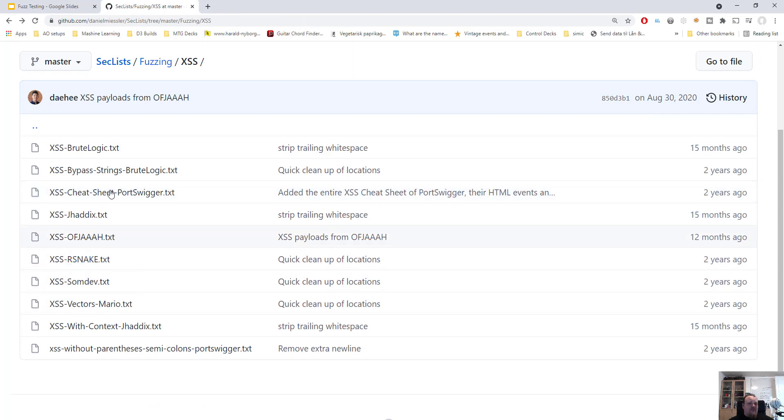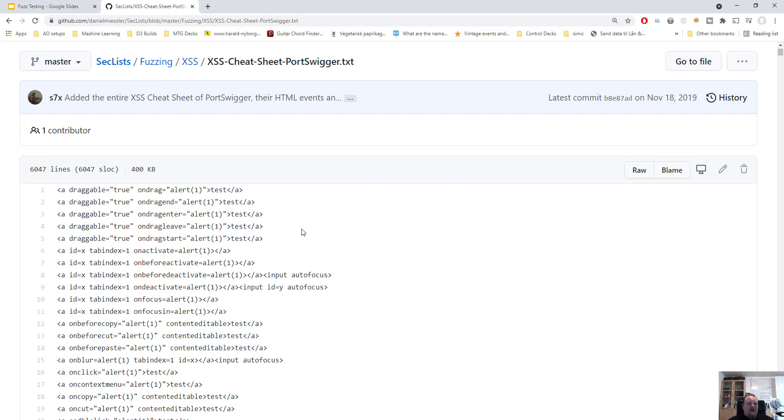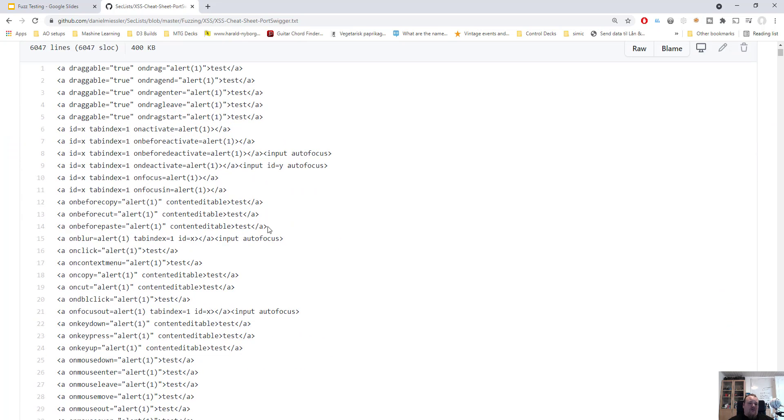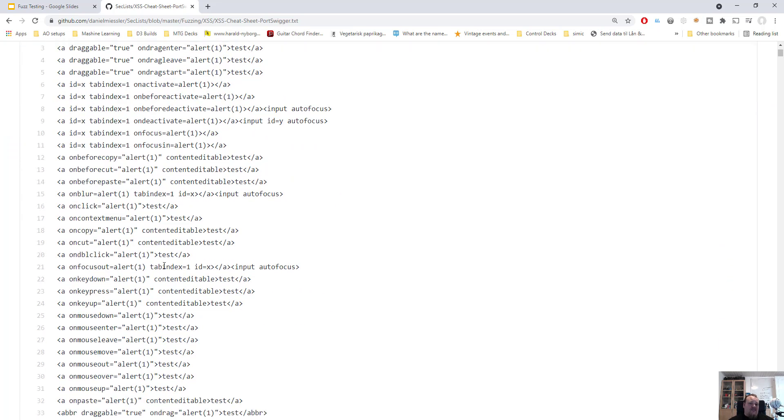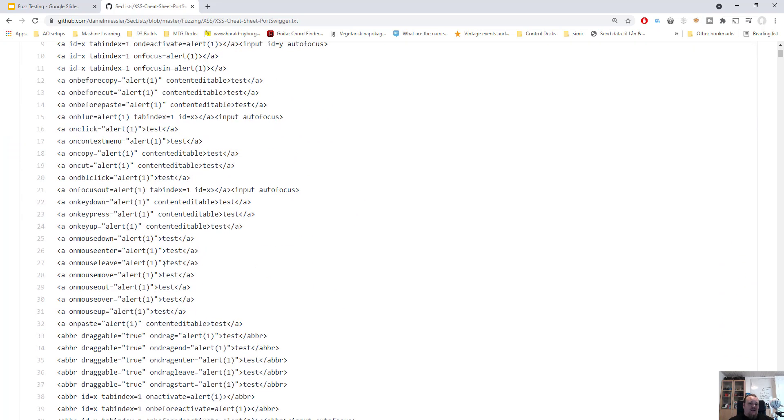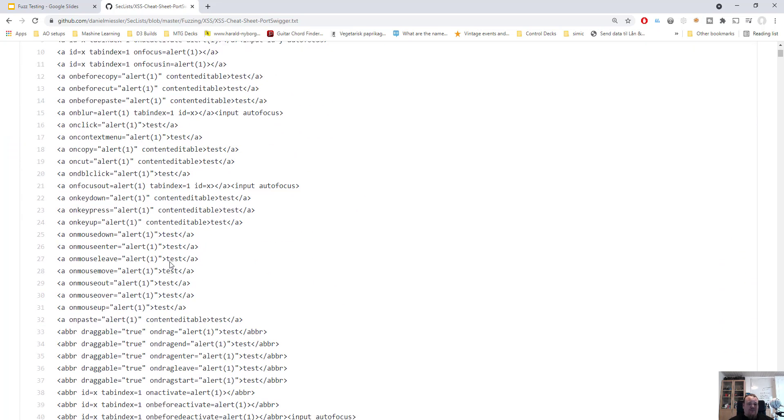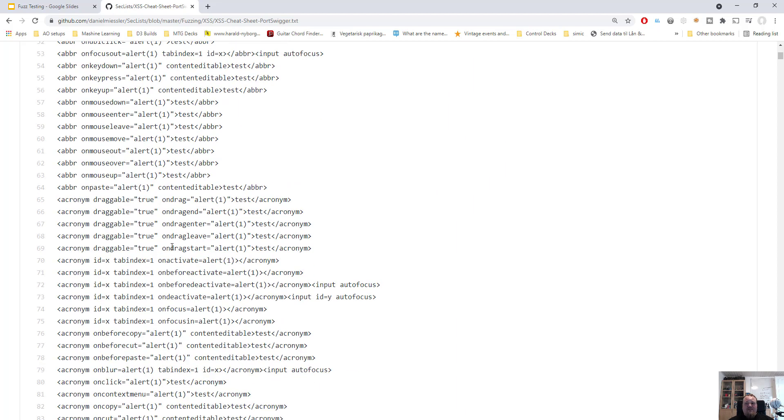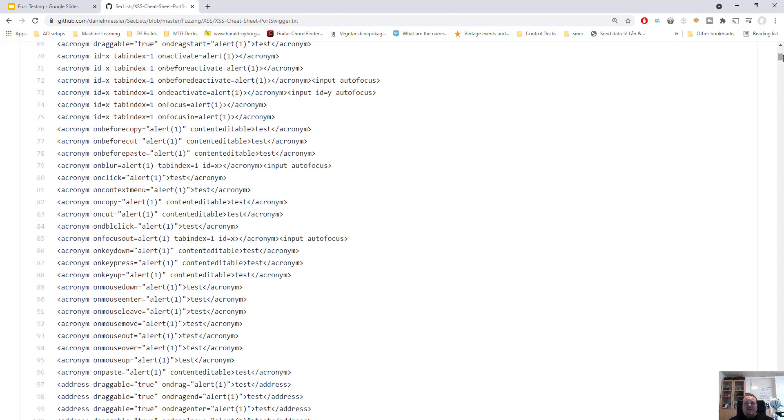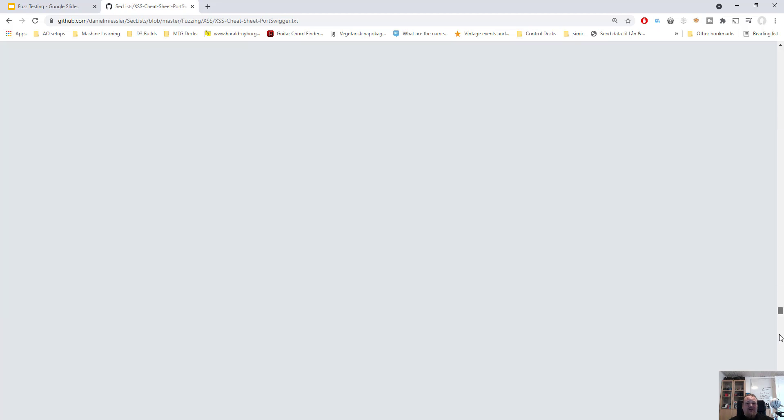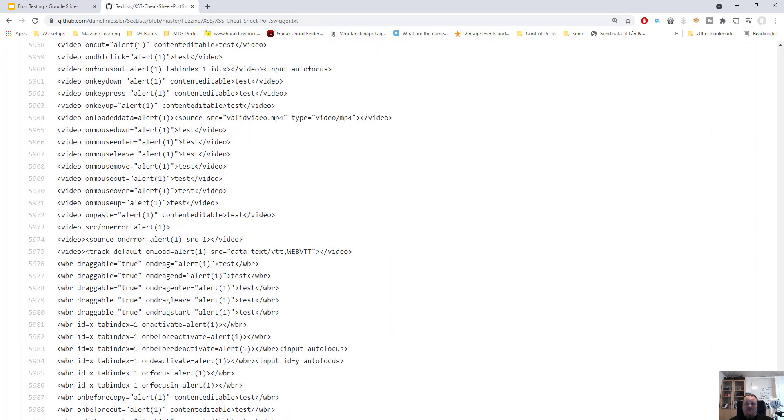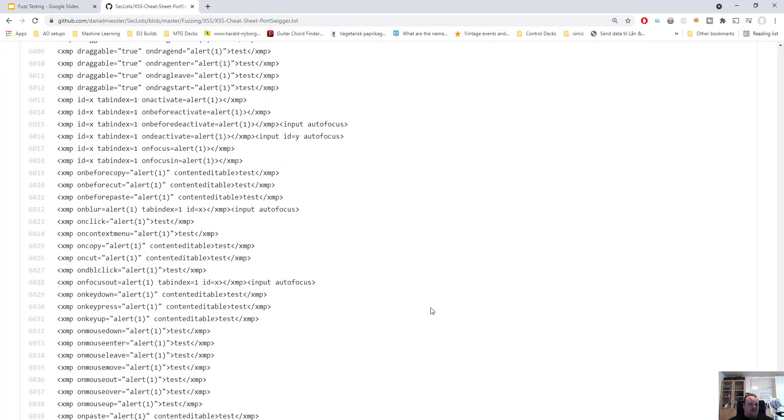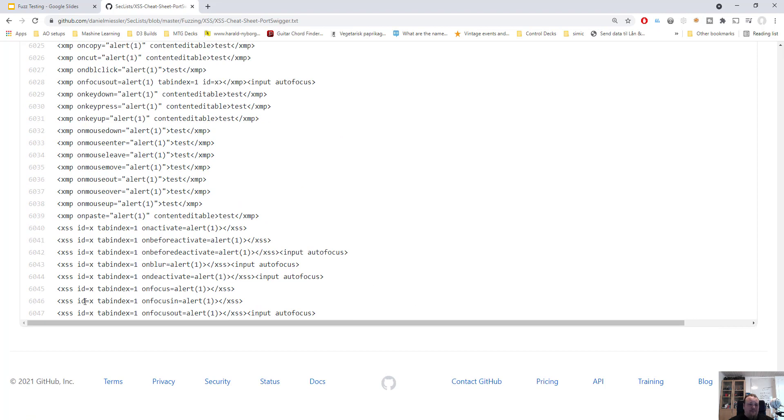You can also choose another one, let's say the cheat sheet from Port Swigger. This looks more like standard cross-site script injection. This is a big file, let me just scroll to the bottom - 6047 different tryouts.